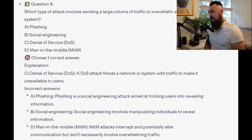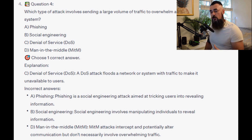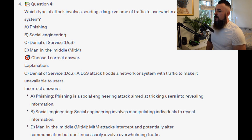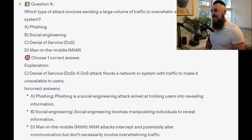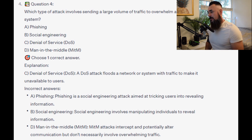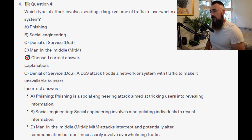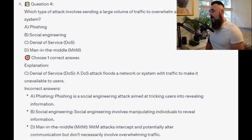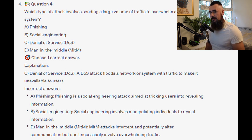And the correct answer is C. Denial of service or DOS attack. A DOS attack floods a network or system with traffic to make it unavailable to users. Phishing is a social engineering attack aimed at tricking users into revealing information. Social engineering involves manipulating individuals to reveal information. And man-in-the-middle attacks intercept and potentially alter communication but don't necessarily involve overwhelming traffic.